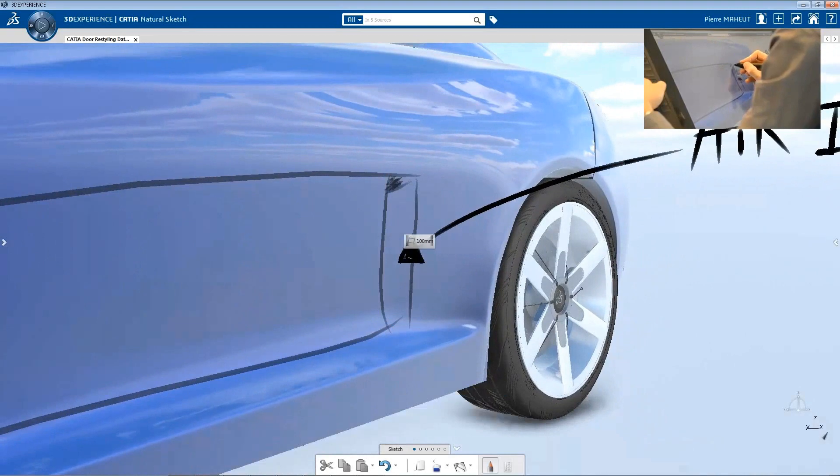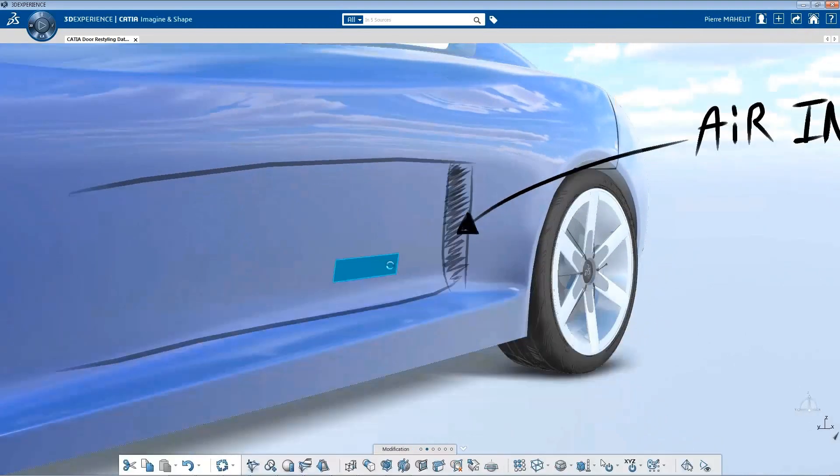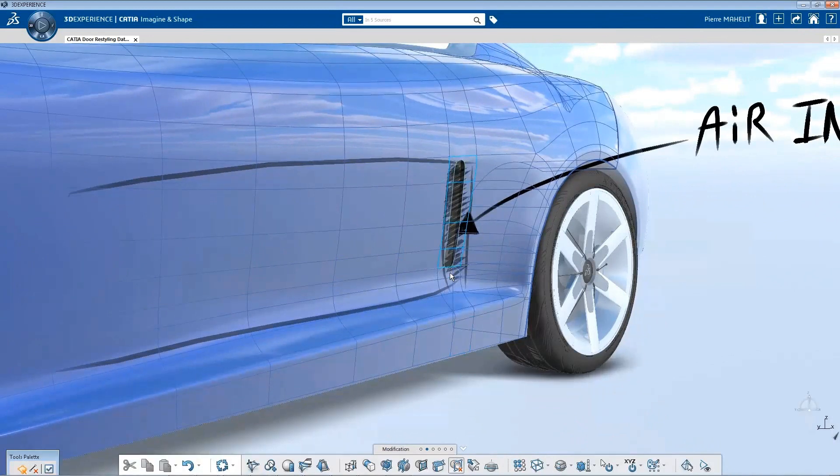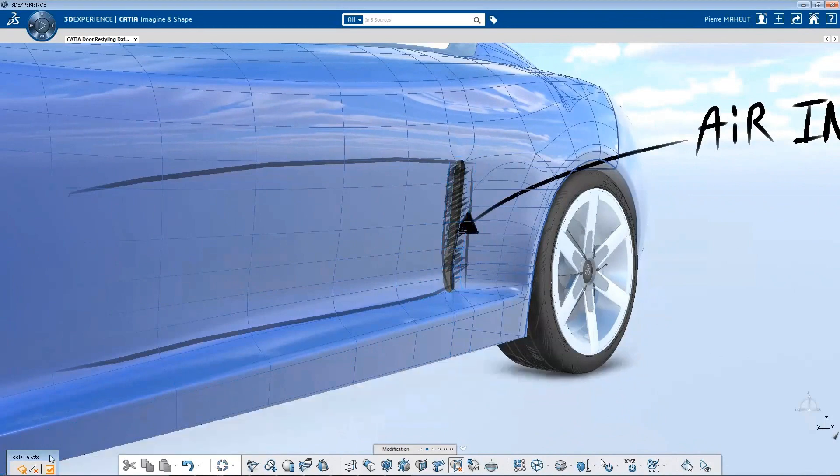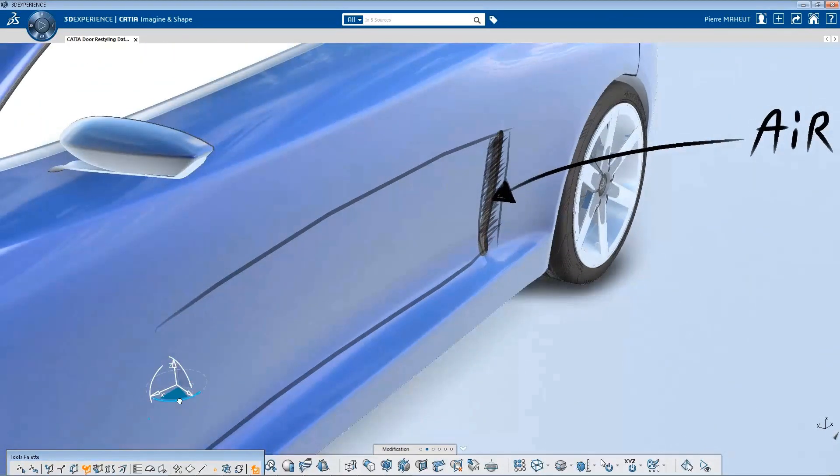By using 3D sketching on a tablet, the Creative Designer can quickly outline a new idea, by sketching directly on the existing 3D geometry. Here, for example, he develops the needed air intake.